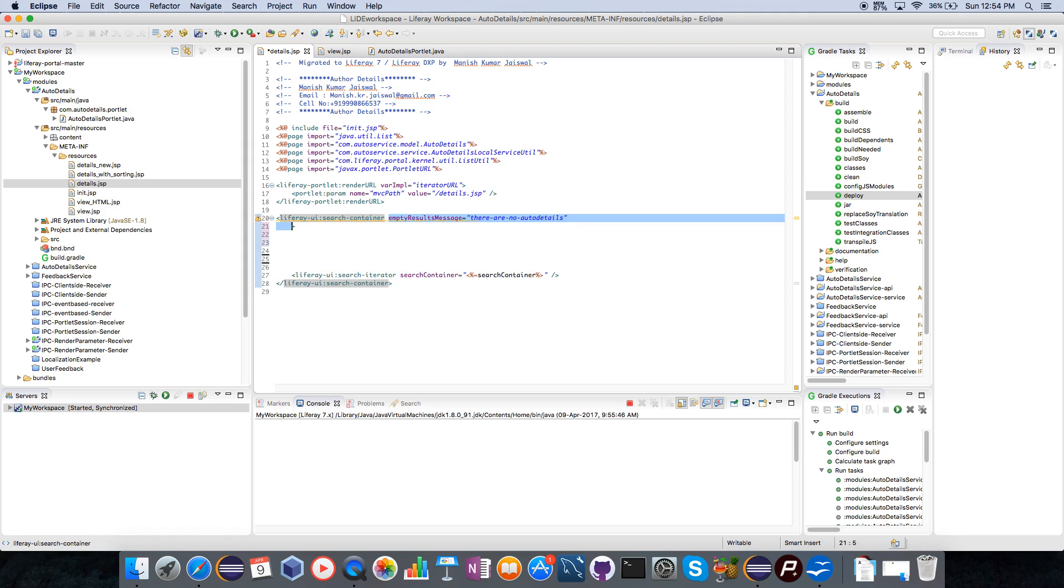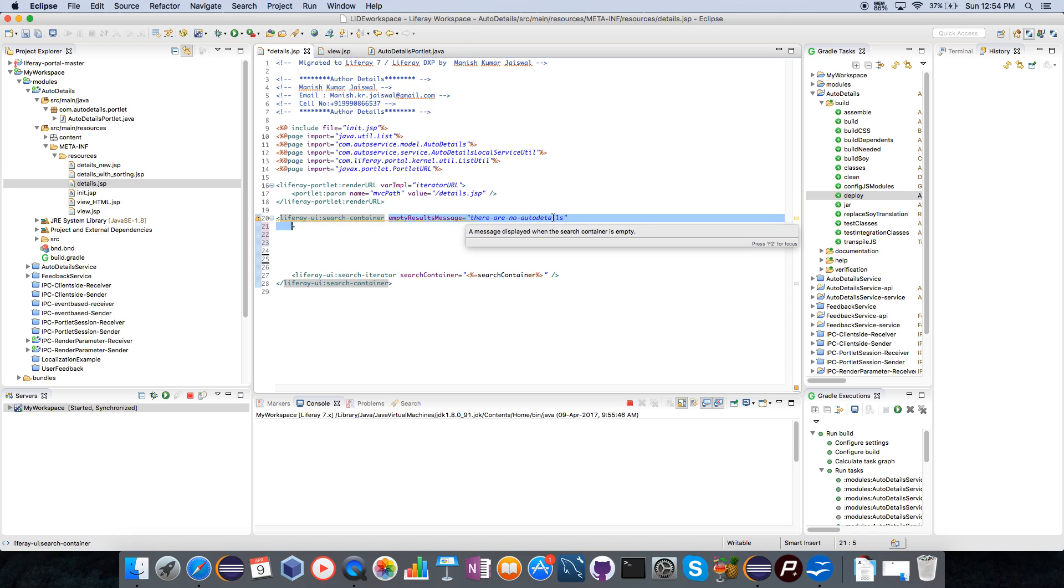Here I add a message so when there is no result I can see a message that there is no auto details available, which you can write down in your language.properties. I'm just adding the mapping.